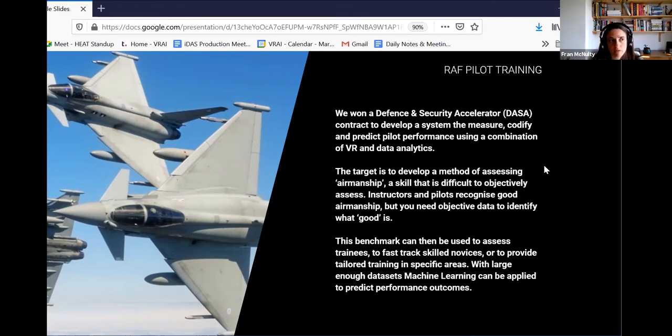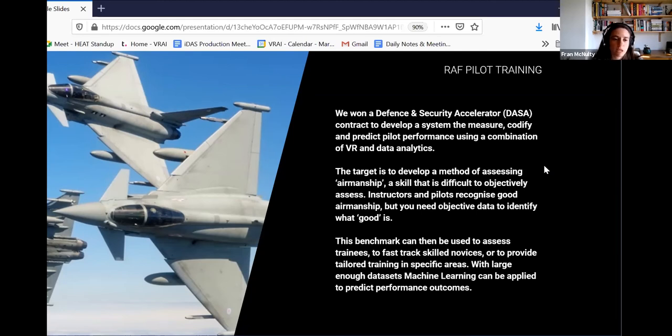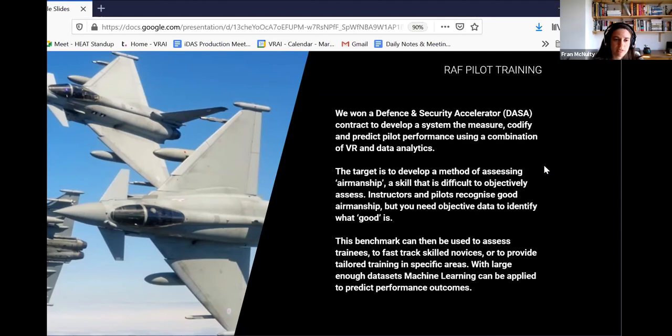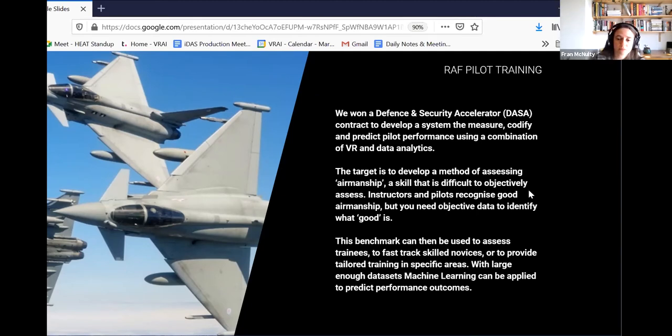You can fast track more skilled novices. You can identify, well, actually, this person is more advanced than perhaps other people at that level. So you can move them into deployment far earlier, which again, reduce costs and improves your efficiency. And then tailor training, you can target specific areas where you can see that people maybe need a little bit more attention. And then with large enough data sets, you can actually start to predict performance outcomes. So when you have enough information, you can start to say, well, people who do X, Y, and Z are actually this much more likely to perform correctly when presented with this situation. So really, once you get into the data, the possibilities are endless there. But essentially, any question that you would want to ask to understand performance can be answered using the data.